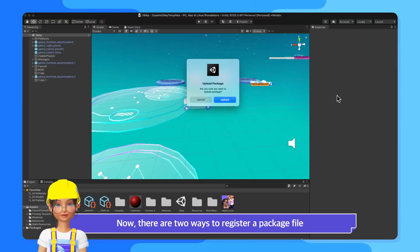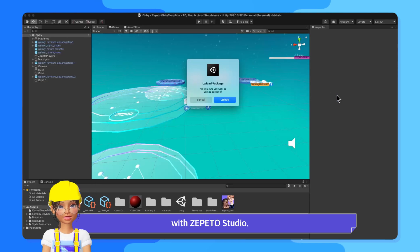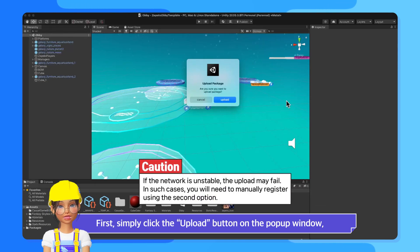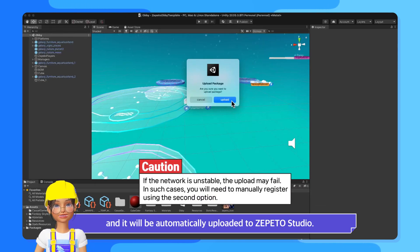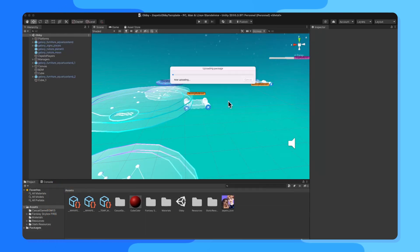Now, there are two ways to register a package file with Zeppetto Studio. First, simply click the Upload button on the pop-up window, and it will be automatically uploaded to Zeppetto Studio.